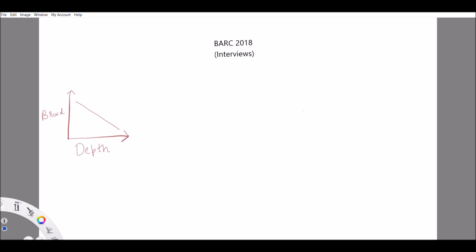Many of you were requesting a video on BARC interviews — like how to prepare for the BARC interviews. First of all, congratulations to those of you who have qualified for the interview. And to those who haven't or haven't given the paper yet, definitely give the paper next year because it's a very good opportunity for those looking for a good government job.